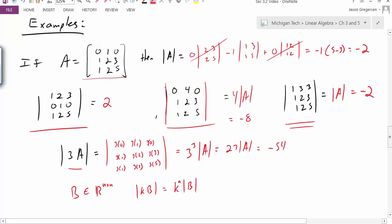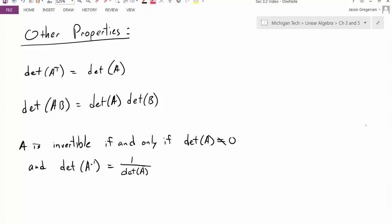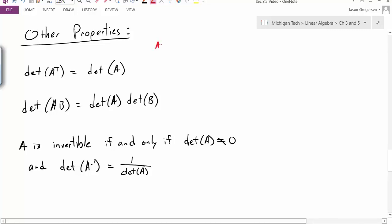Now let's look at some other properties. The first is that the determinant of A transpose is equal to the determinant of A. While I'm not going to prove this property, I'll show an example with a 3 by 3 matrix to help justify it. Let A equal the matrix [1, 2, 3; 4, 5, 6; 7, 8, 9].